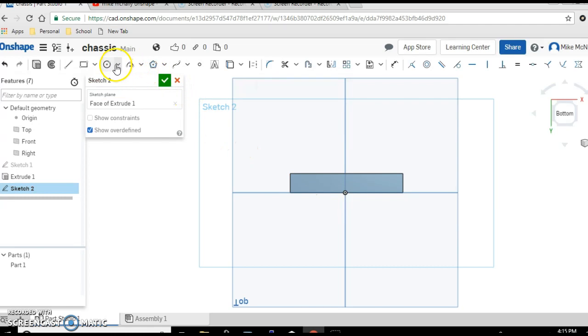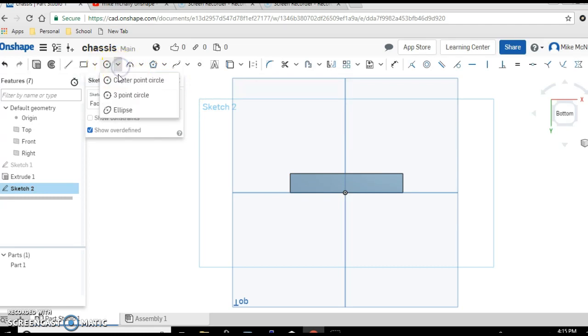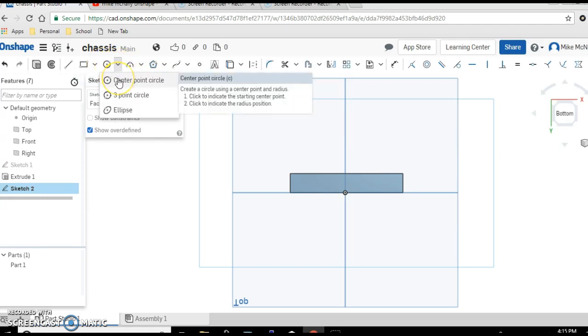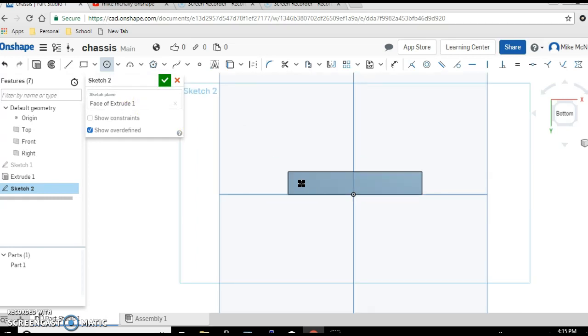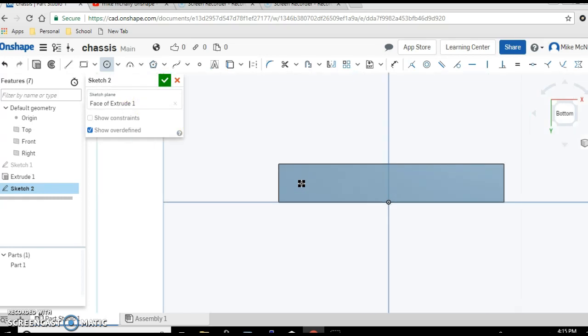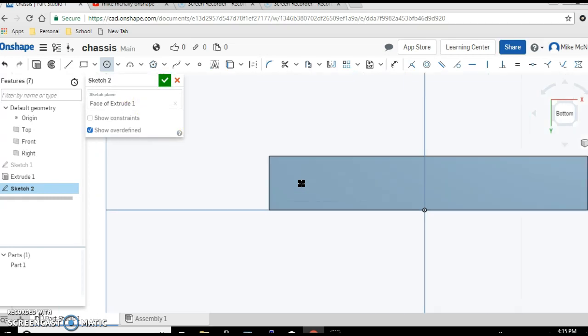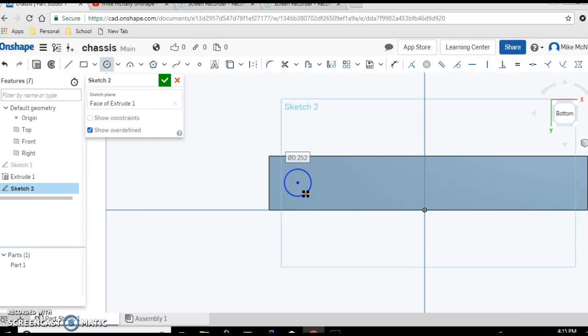We're going to pick the circle tool. Center point circle is probably easiest. Come down, tell it where you want the circle to be. You might want to zoom in a little bit, click, drag.